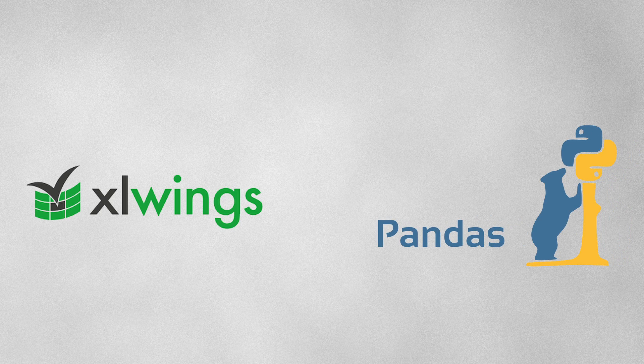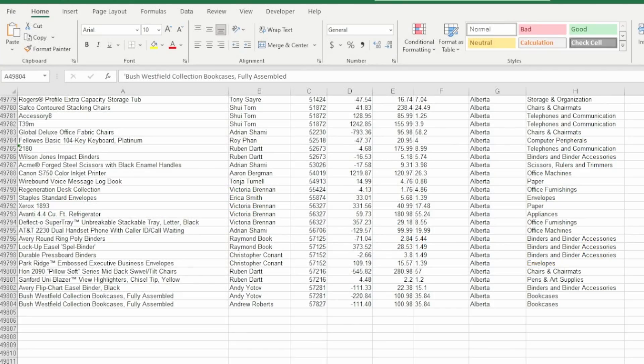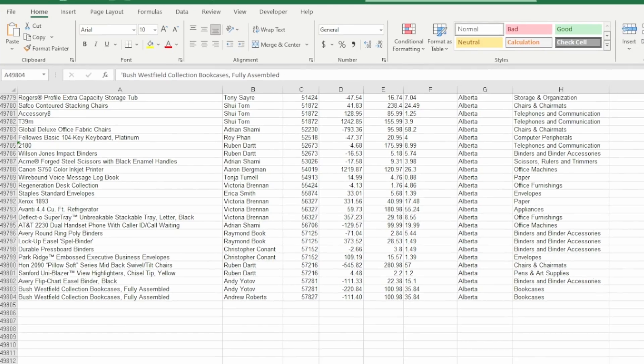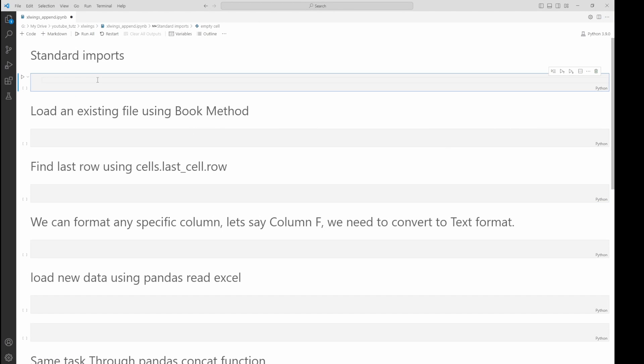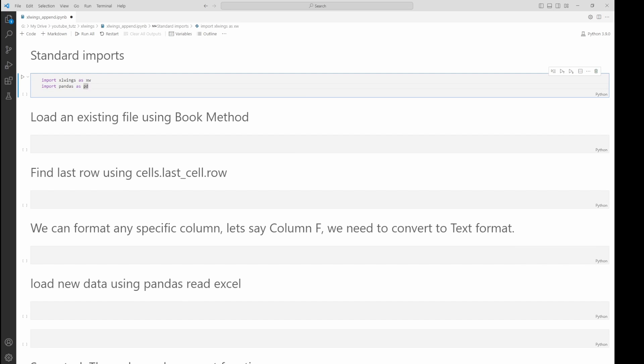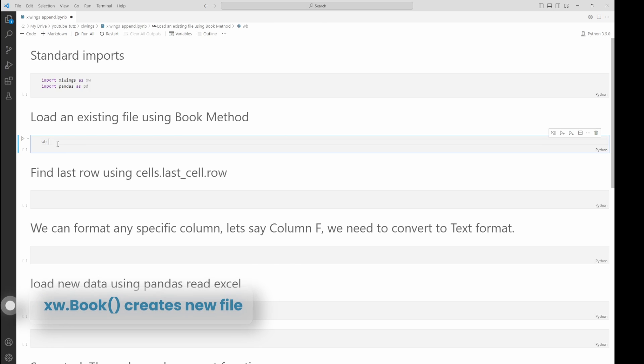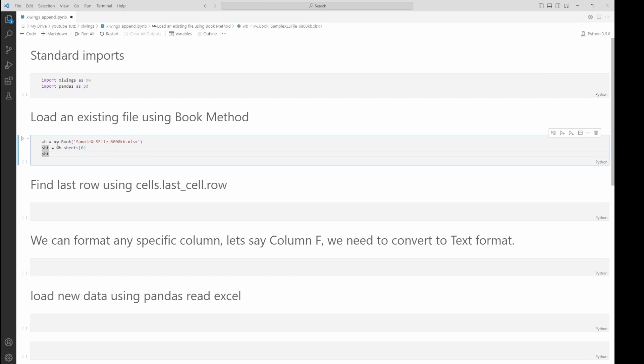I'm going to head over to VS Code. I already have some of my code set up. We have our standard imports: Pandas and Excel Wings. Next, we load our existing data file using Excel Wings' book function. Keep in mind that Excel Wings works with Excel files on a real-time basis, unlike openpyxl.